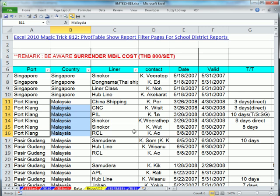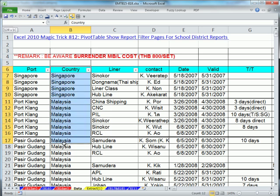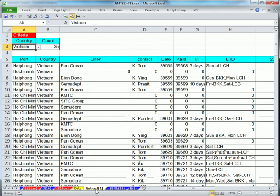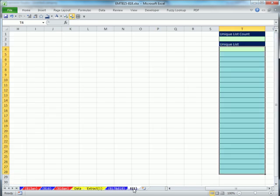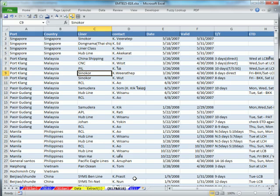Now the first thing in this video, 817, I want to create a unique list from this column here on this extract sheet. Actually, it's going to be this one right here. I want to create a unique list that will update if I add new countries. And this will be our data set.